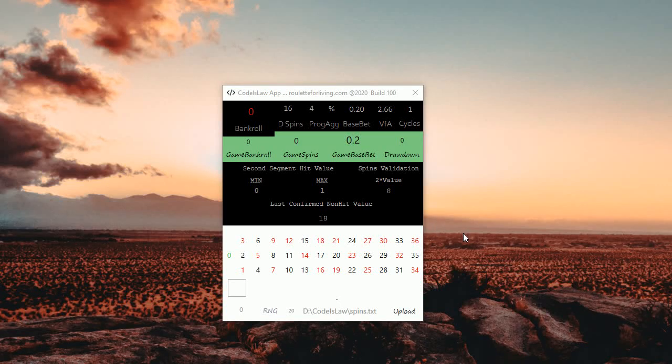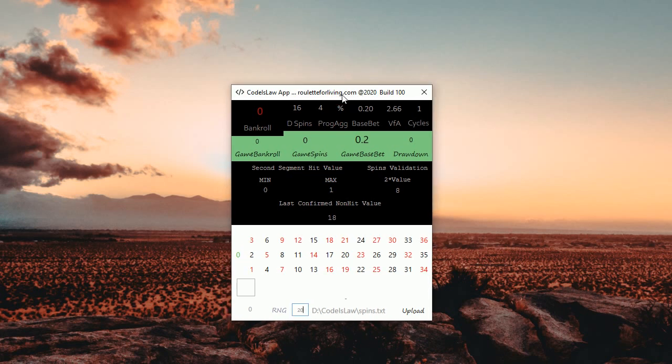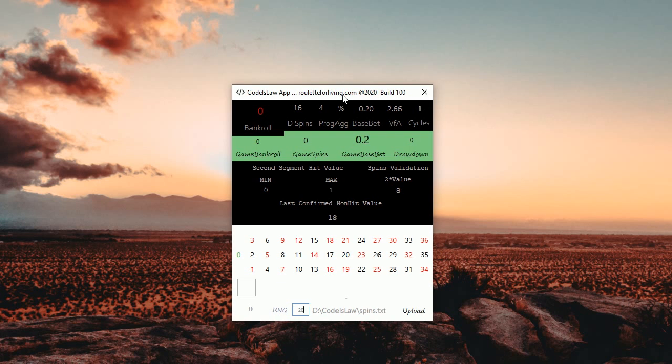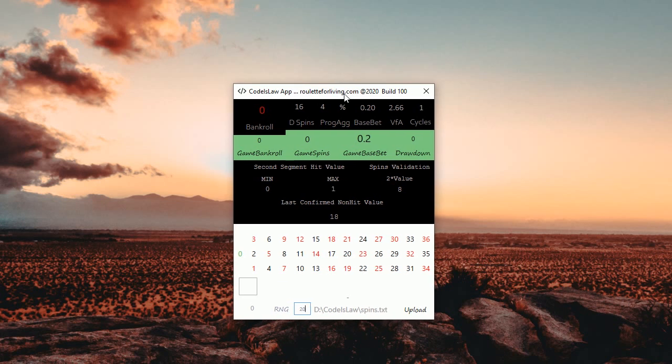Hi guys, it's Peter. First of all, thank you very much for such a huge interest in the Code is Law app. I was actually surprised that you were really interested in the app, and I'm happy for that and that it brings you the benefits. I'd like to introduce you to two things today.